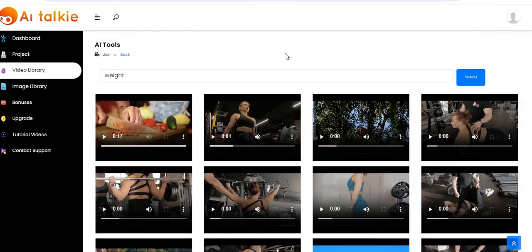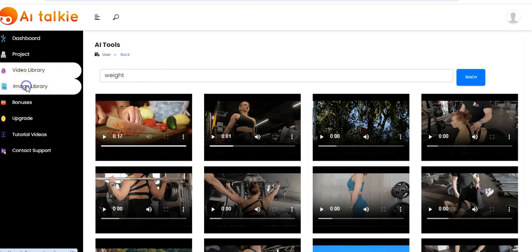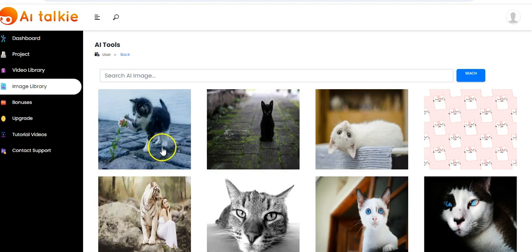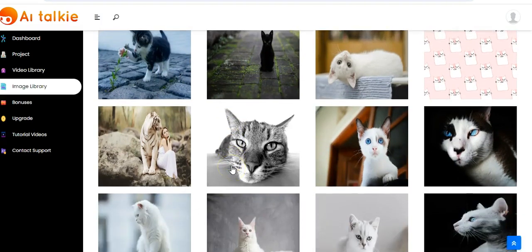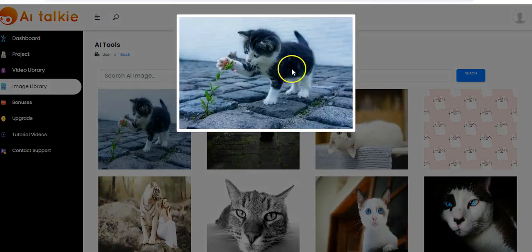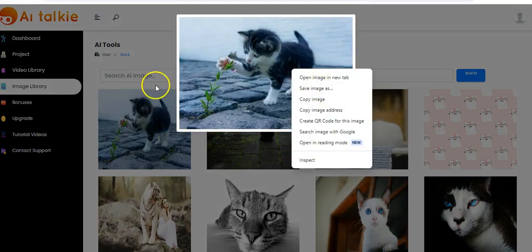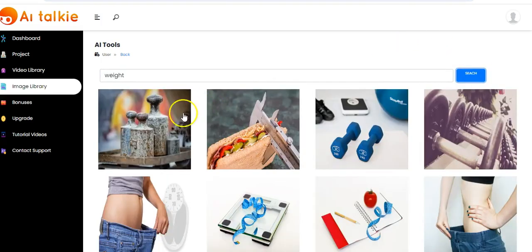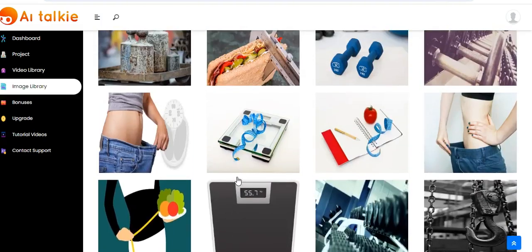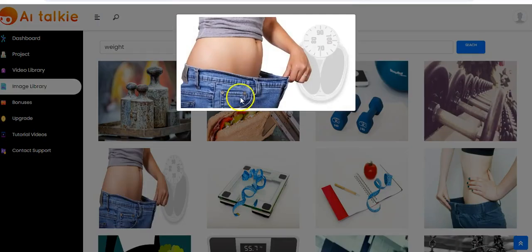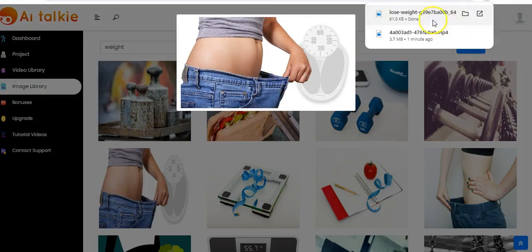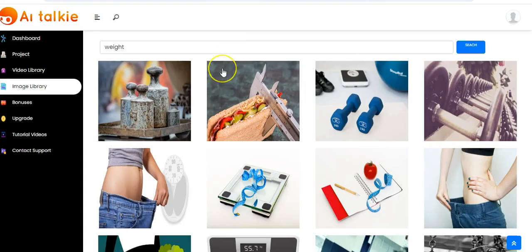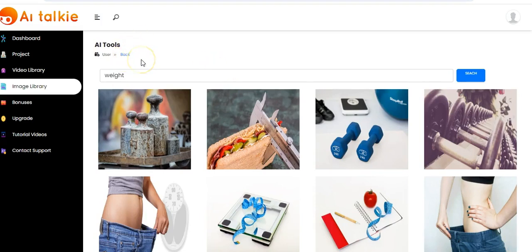You can also use the image library — we have many images in stock. Click on one, it comes up, and you right-click and save it to your computer. You can also search for any AI image you want — for example, 'weight loss' — click on search and images come up. Right-click, save image, click on save, and it saves to your computer automatically. Thank you very much and see you again in the next video.